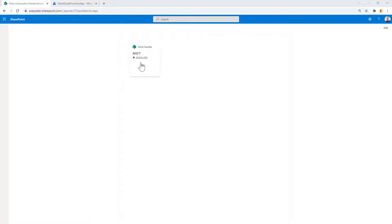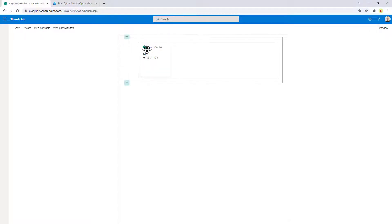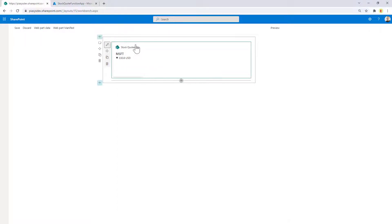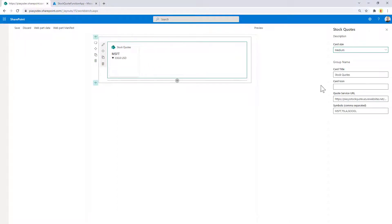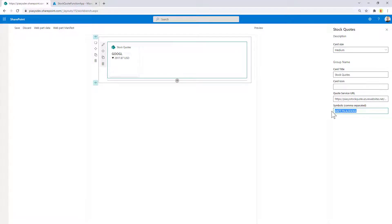From a configuration point of view, if we edit this page, we can see that this adaptive card extension is configured to have a target URL for the API that we are going to consume, and we provide a list of stock symbols to query through the API.